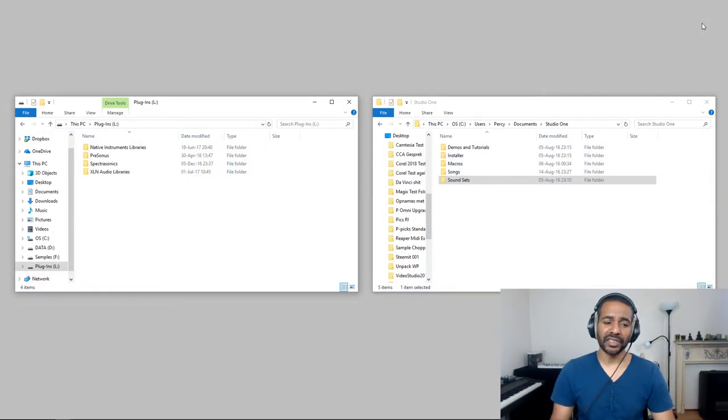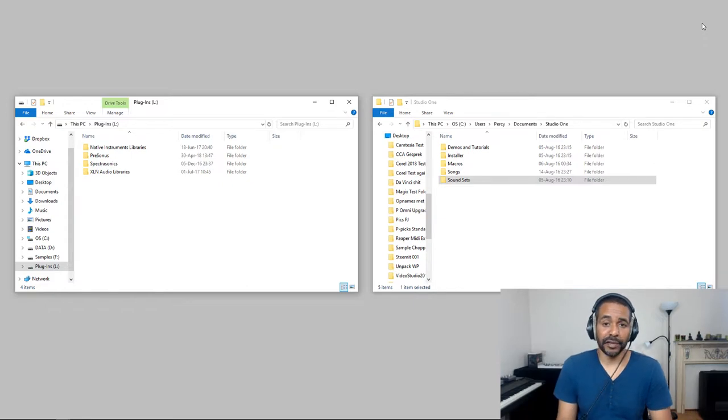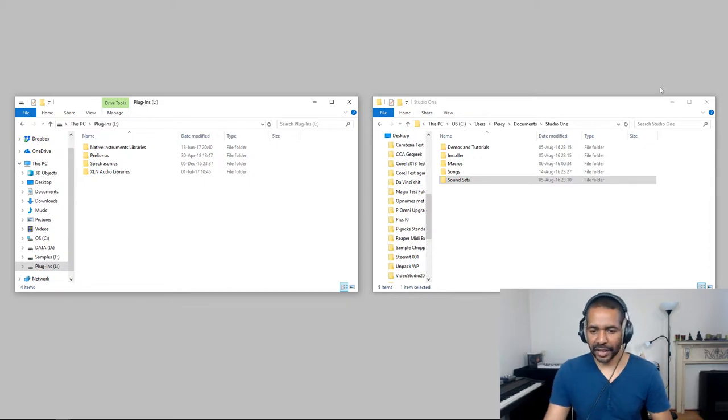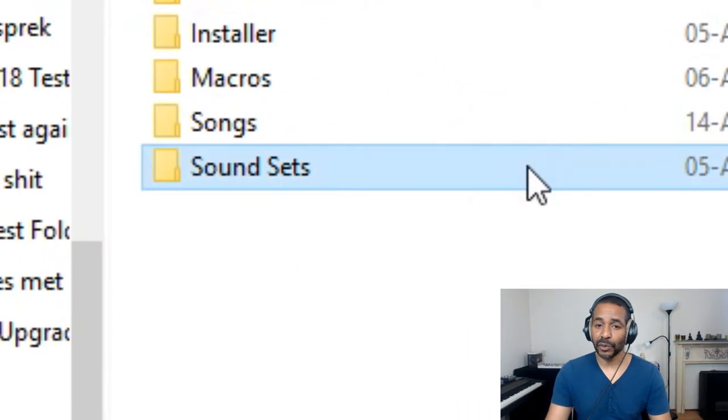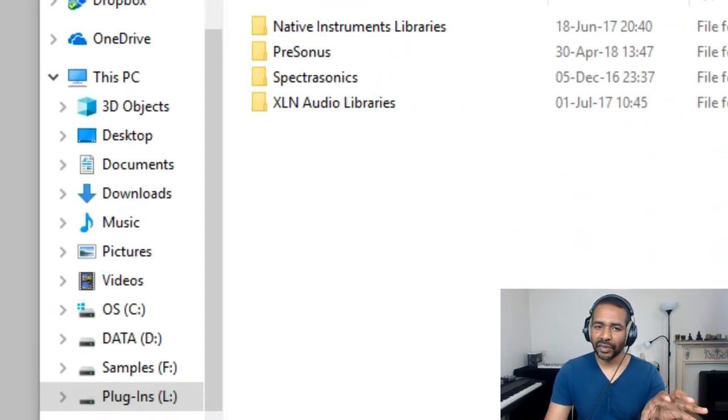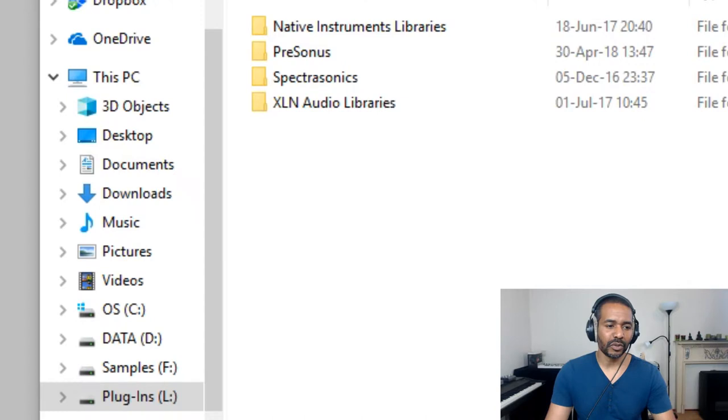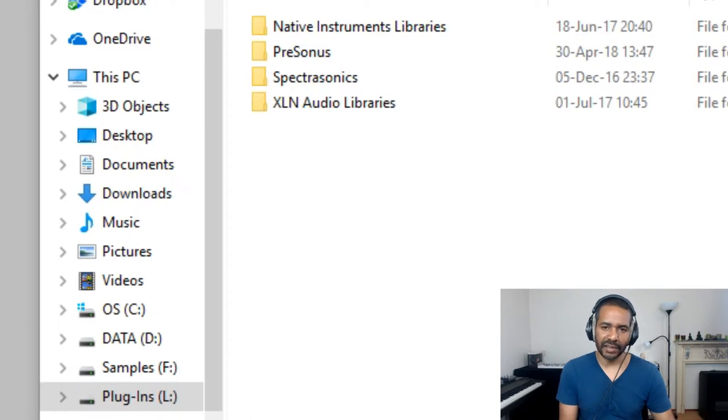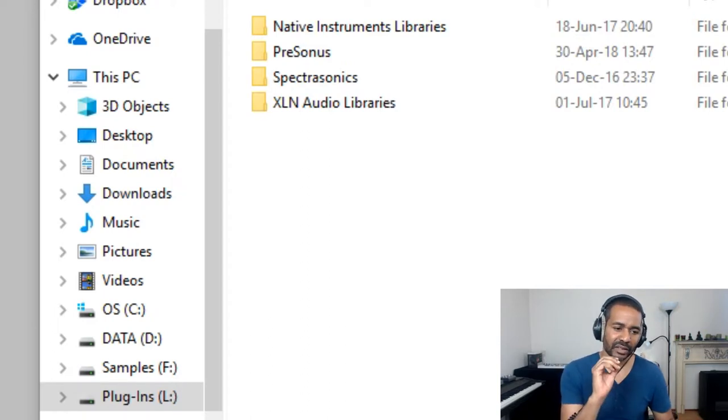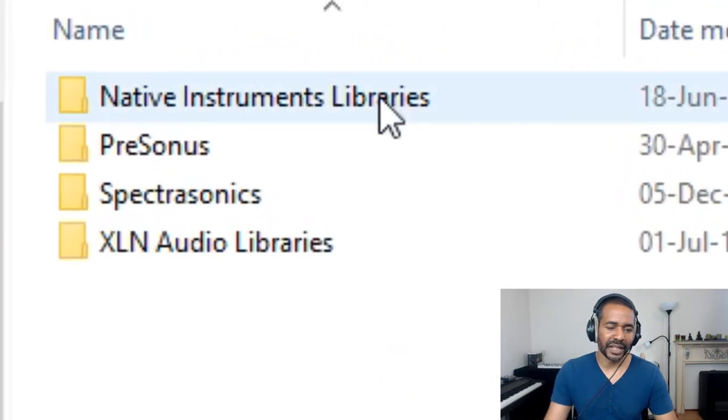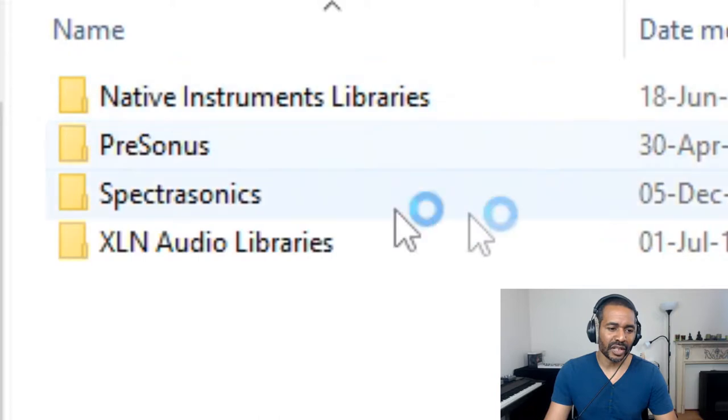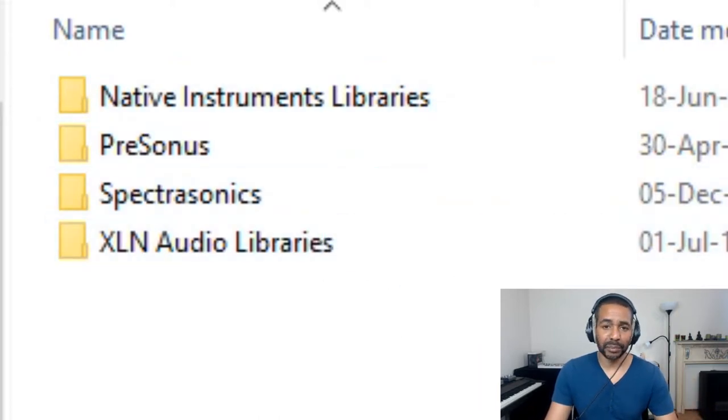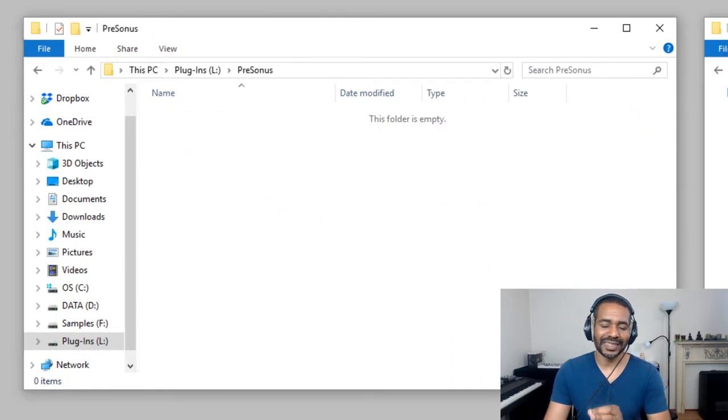So how do you actually move the folder? Well, that's actually very, very simple. It is basically the same as moving any other folder on your computer. So as you can see to the right, I have my sound set folder, the folder I want to move. To the left, I've opened another Explorer window and I've gone to a location on my L drive. The L drive represents a hard drive, a dedicated hard drive on my computer, dedicated to sound libraries and things like that. And as you can see, I've already got some libraries from native instruments, Spectrosonics, excellent audio. And as you can see, I've also already created a PreSonus folder. And that is where I want this sound set folder to go.